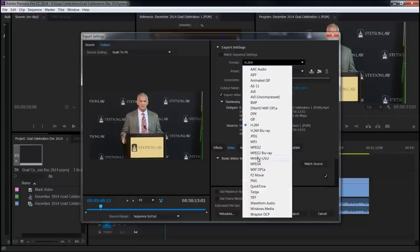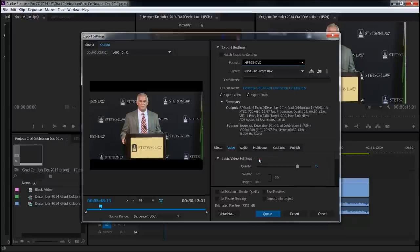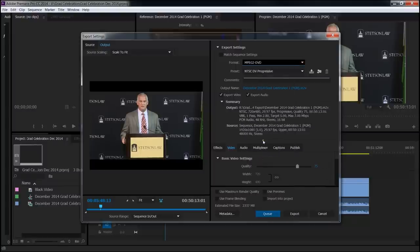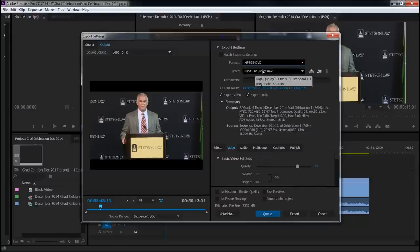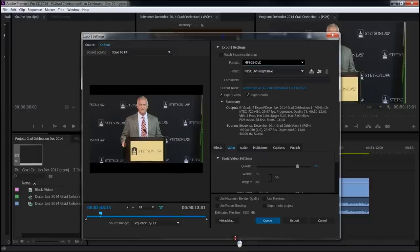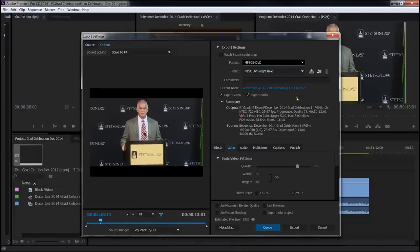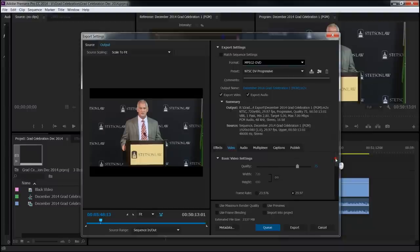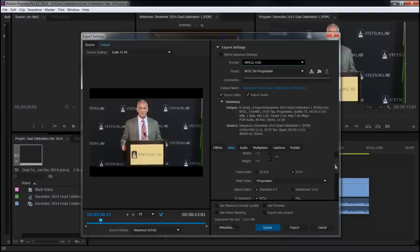Now the format we're going to choose is MPEG-2 DVD. NTSC-DV Progressive is what we want. This was recorded in 1080p, so it's progressive already. Premiere Pro has basically matched it to my sequence settings for MPEG-2 DVD. Let's scroll down here and see what we've got. It's selected the correct frame rate, 29.97.